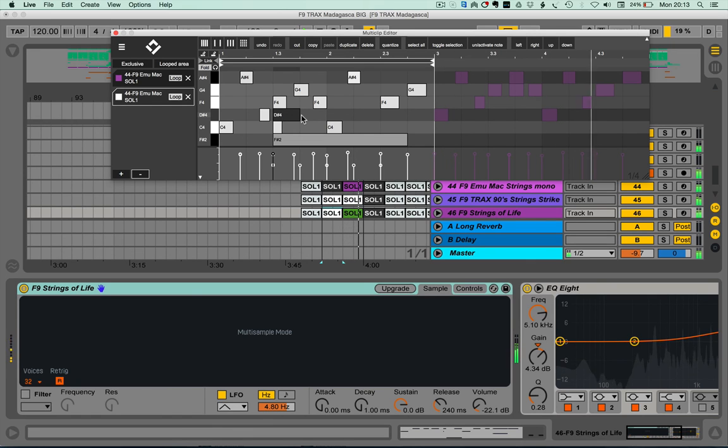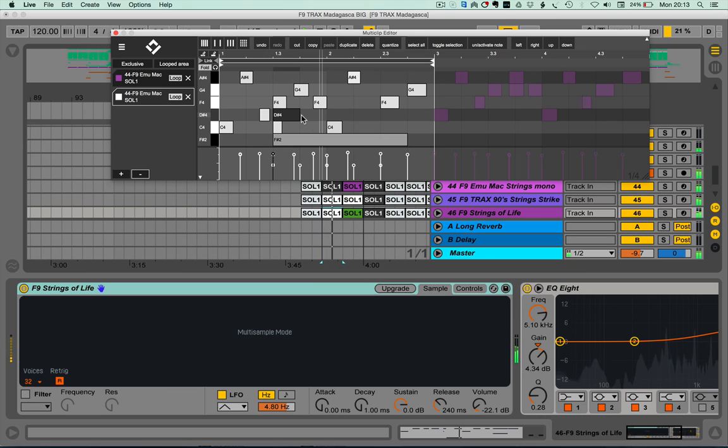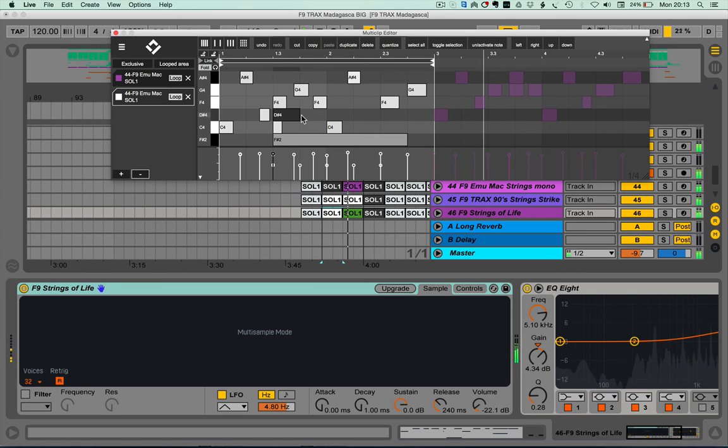We'll be back in the next video to give you more of a guide of the features available in the multi-clip editor. Thanks for watching.